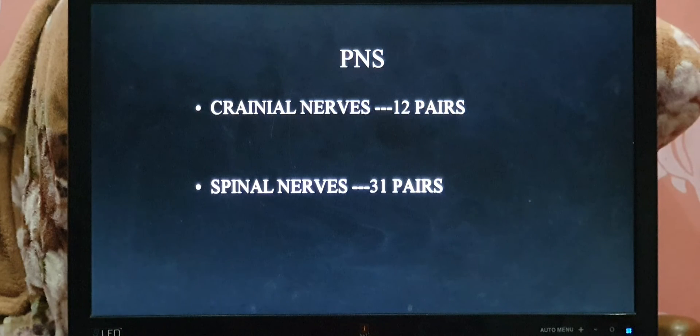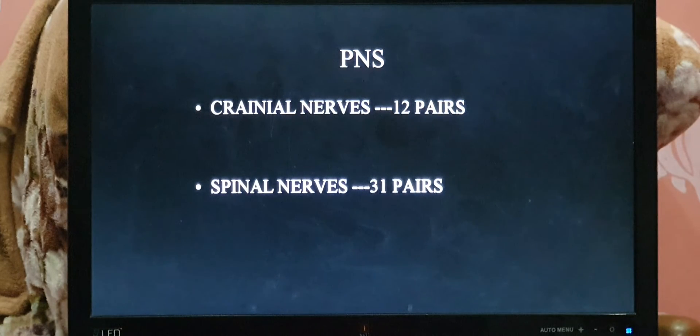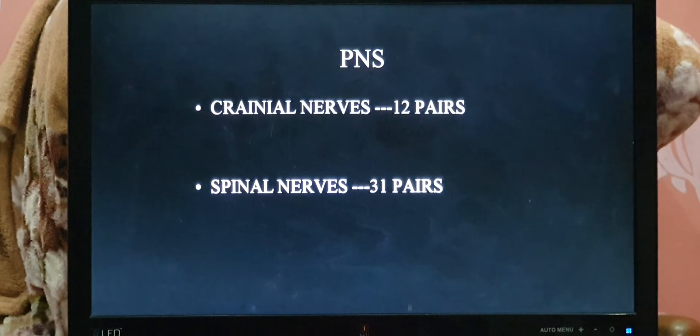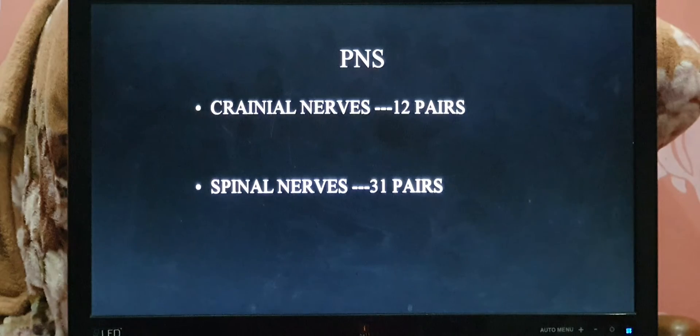Now for the PNS. The peripheral nervous system is further divided into two parts: cranial nerves — 12 pairs — and spinal nerves — 31 pairs.